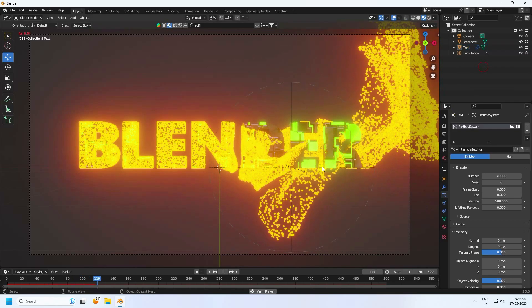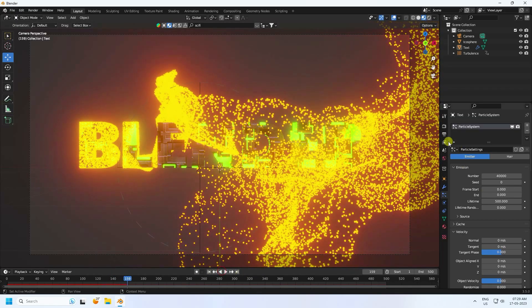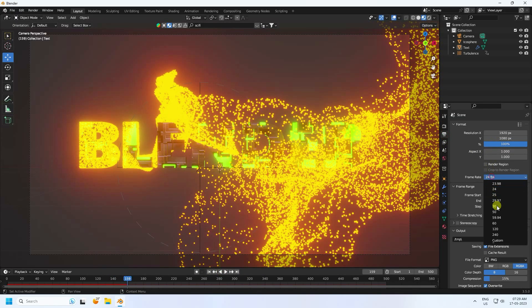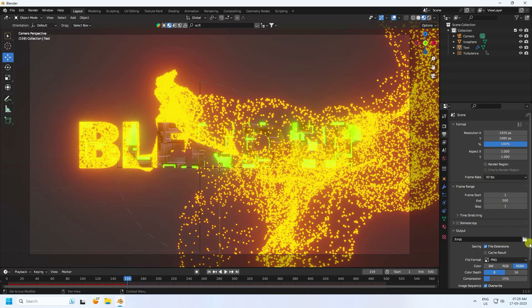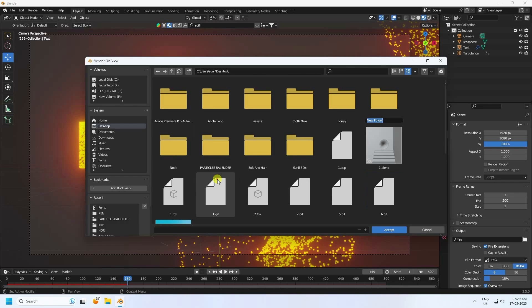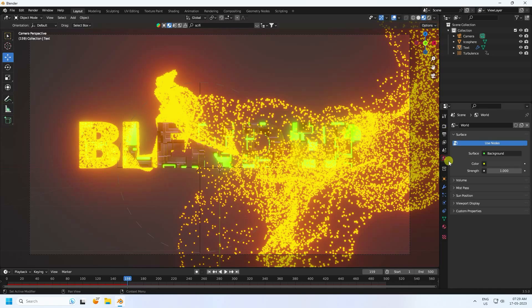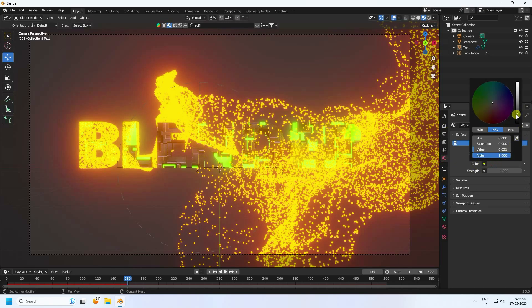Set the frame rate to 30 FPS and the frame range to 500. Go to the Output settings, create a new folder, enter a file name, and press Accept.